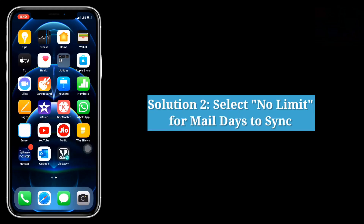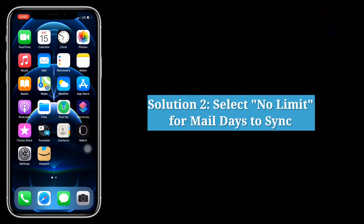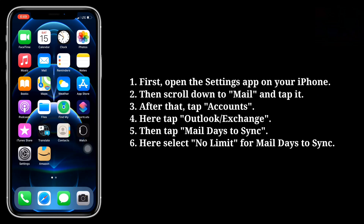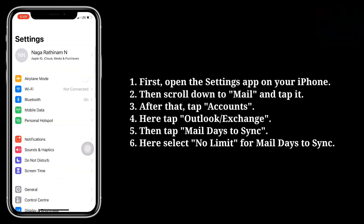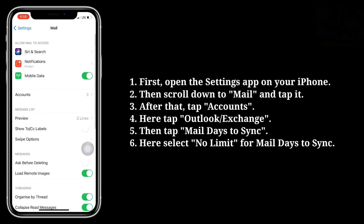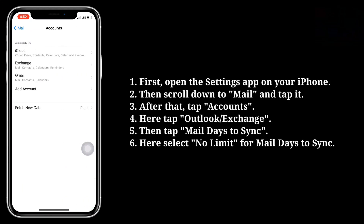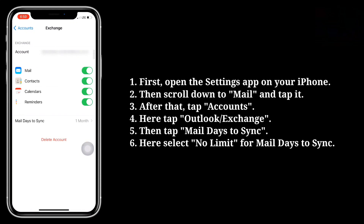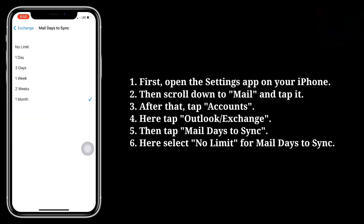Second solution is select no limit for mail days to sync. First open the Settings app on your iPhone. Then scroll down to Mail and tap it. After that, tap Accounts. Here tap Outlook or Exchange, then tap Mail Days to Sync. Here select no limit for mail days to sync.